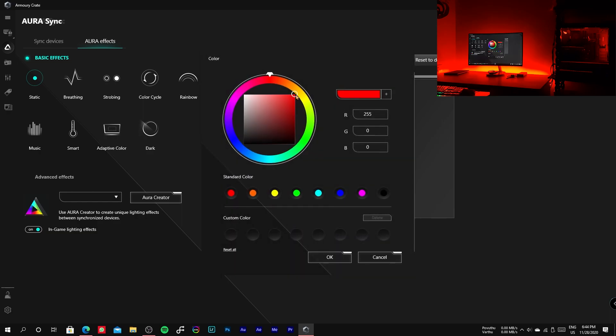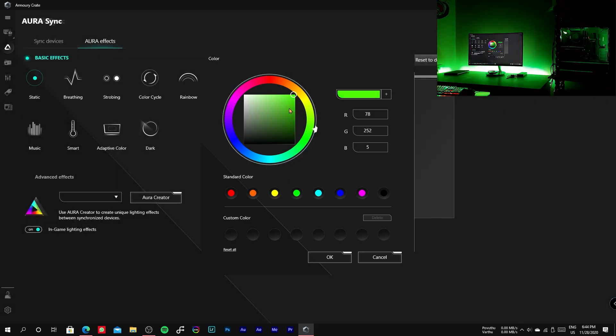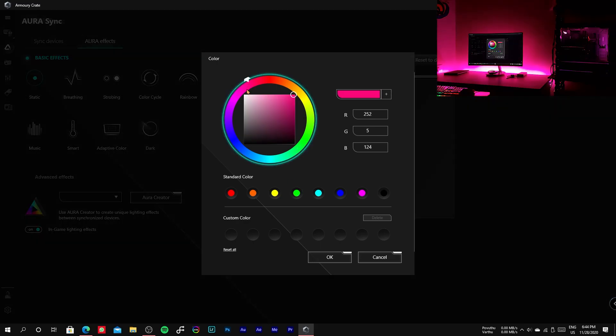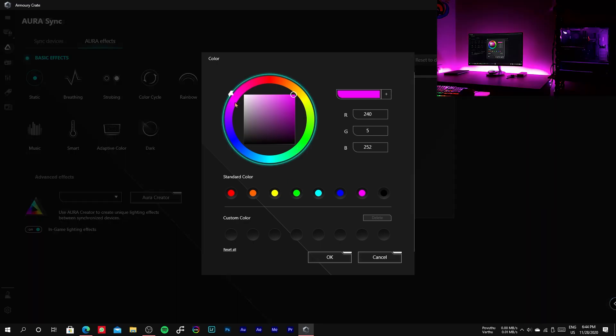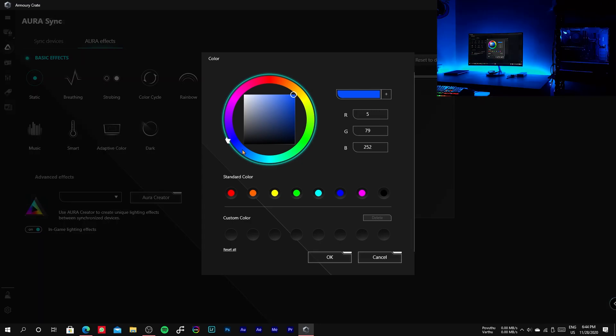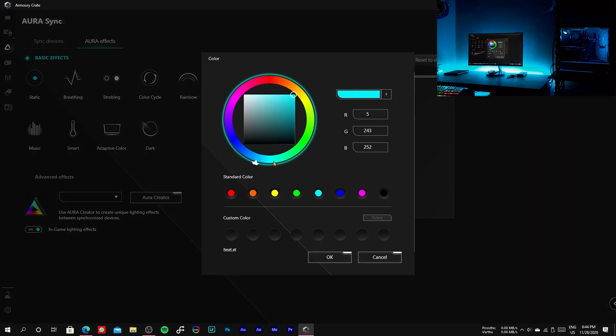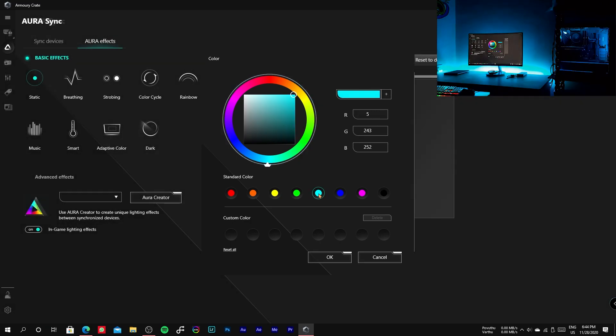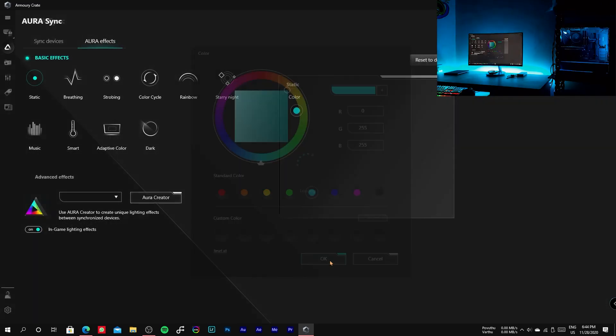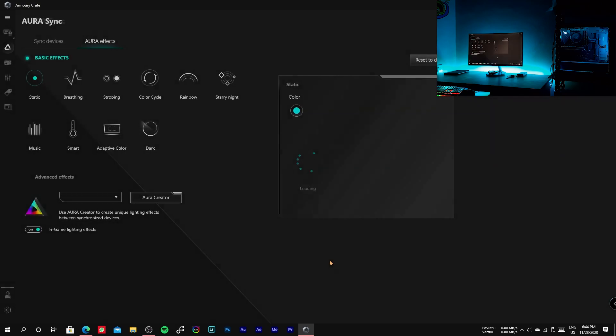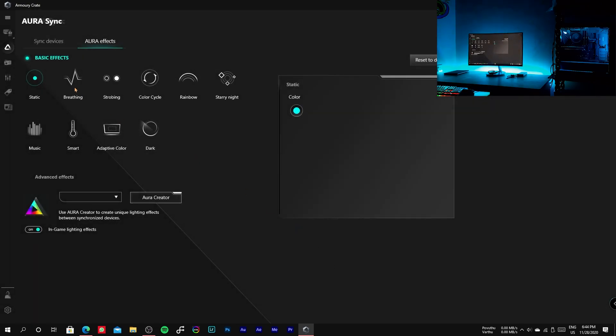You might have noticed that the previews change instantaneously. In Aura Sync old version, we have to click apply to view preview. Once you found the color that matches your taste, click OK.